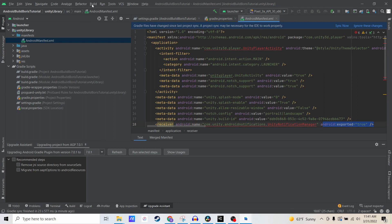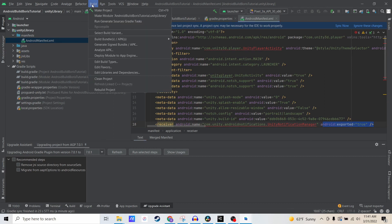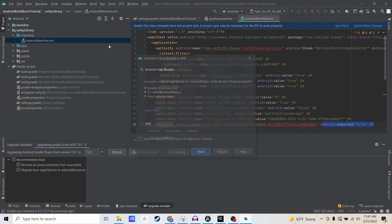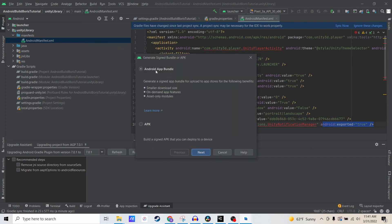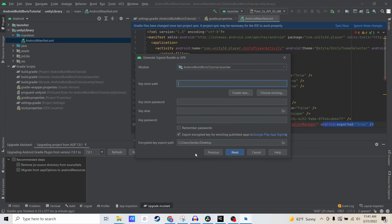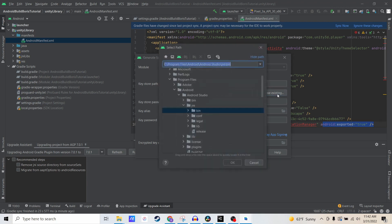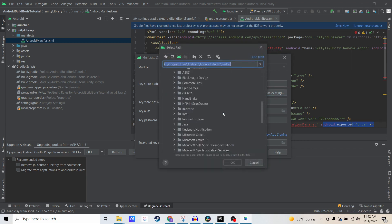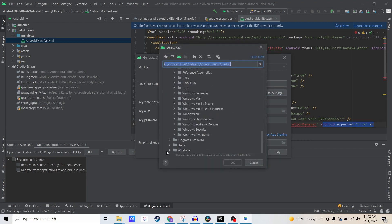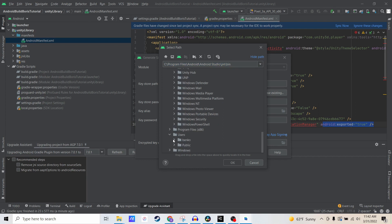So let's go to Build, Generate Signed Bundle/APK. I'm going to do an Android app bundle next. The key store path is something we just mentioned in the Unity part of the project. We're going to choose the existing key store path. For mine, I'm just going to navigate to my Unity project.